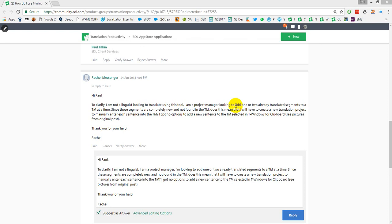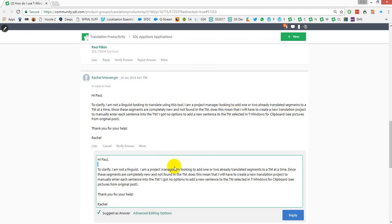Hi Rachel, I thought the easiest thing to do might be to just run through some different scenarios. We'll just pretend that I'm replying to this message — so this could be an email, it could be any document whatsoever, just something I can actually edit so I can type in here.